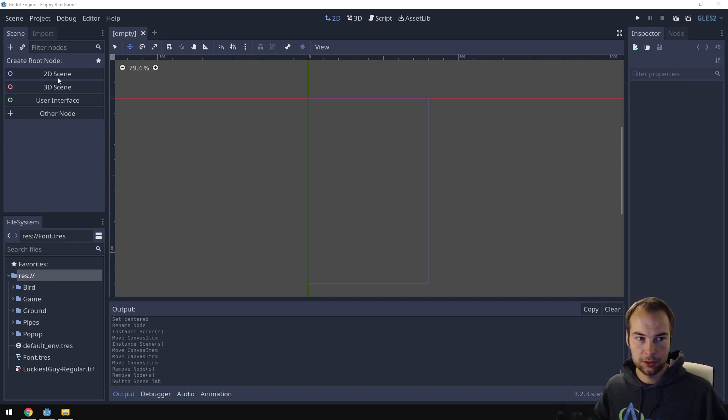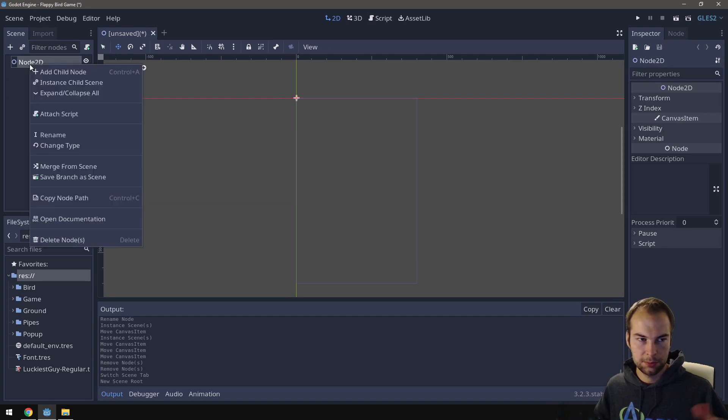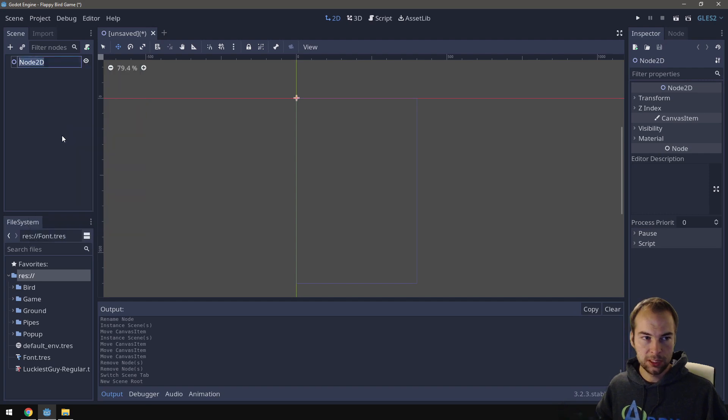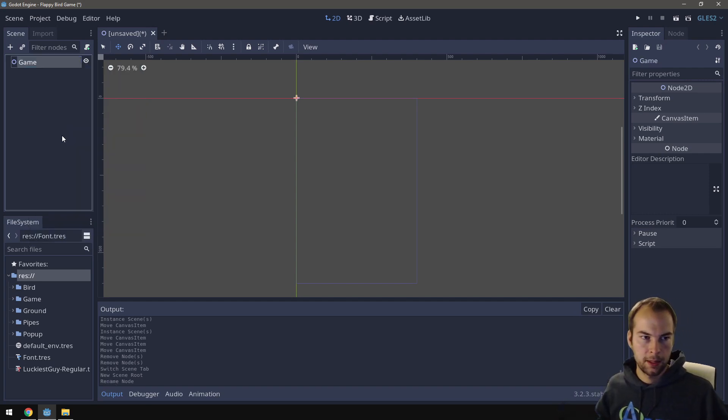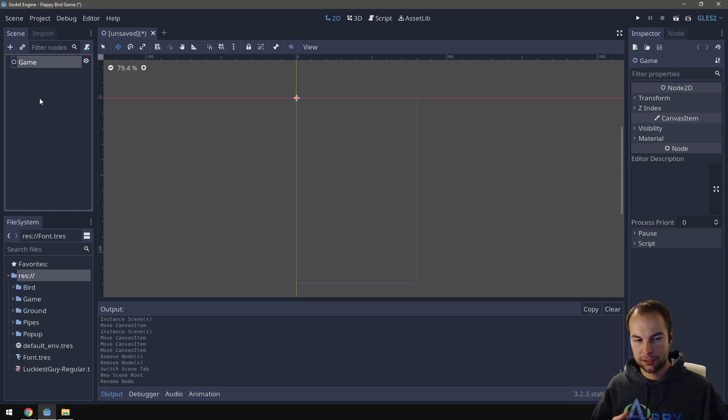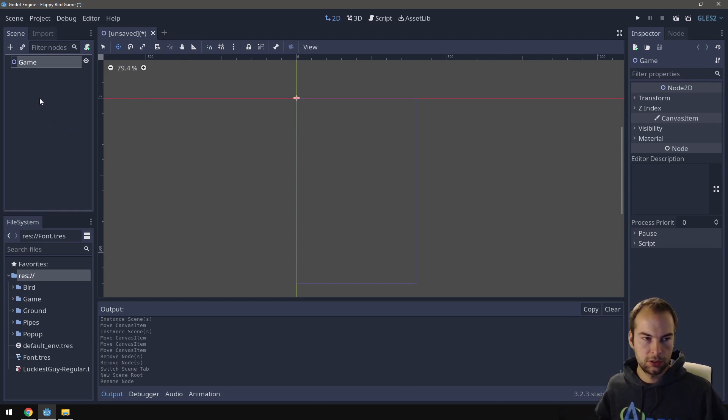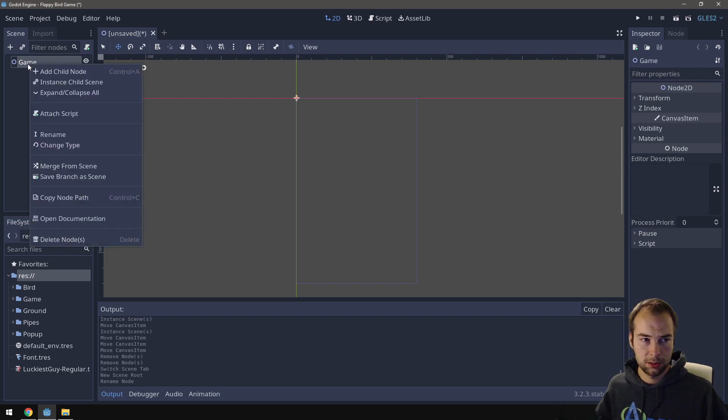I'm going to start by creating a 2D scene. This is the only time I'll do this. Other times it's usually more specific on what I want to create. I'm going to rename it and call this game. Now what's cool about Godot is you can take other scenes and make them children of this scene. But before we do that, let's actually add the background.